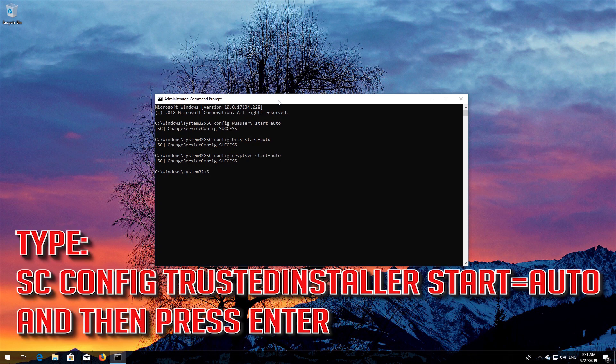Type sc config trustedinstaller start=auto and then press Enter.